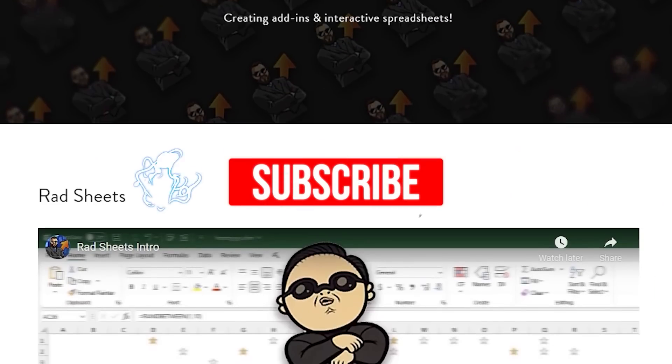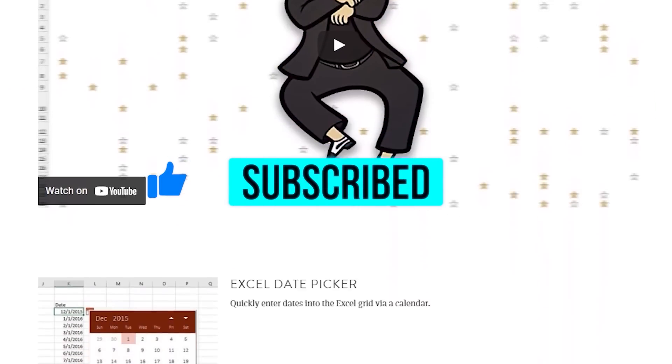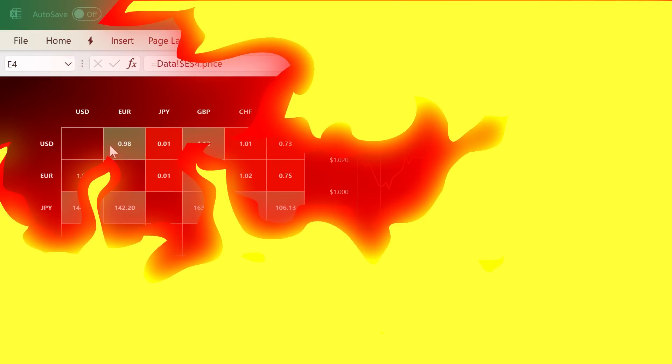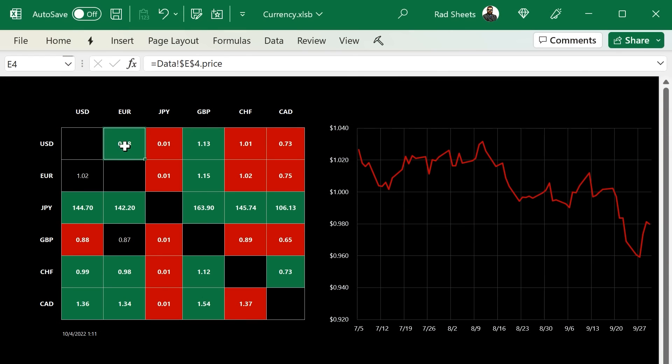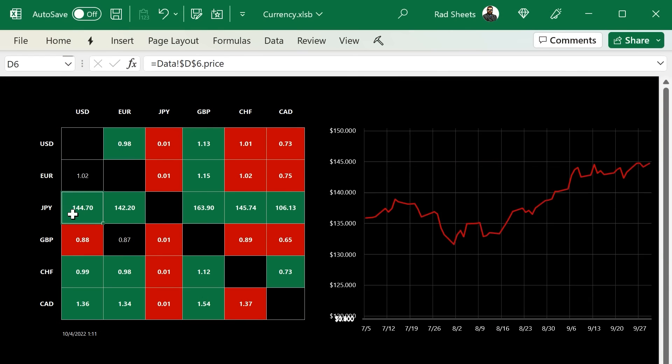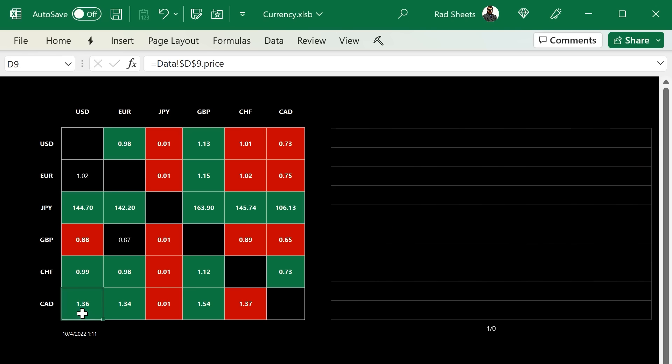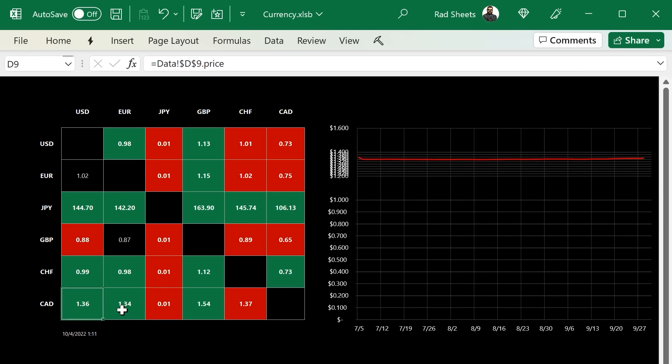Be sure to hit the website in the description to check out all the sample workbooks and code. So let's take a look at what we got here. Basically, it's a table of all the different currencies versus each other. And as you select each cell, you can see the history of price there.